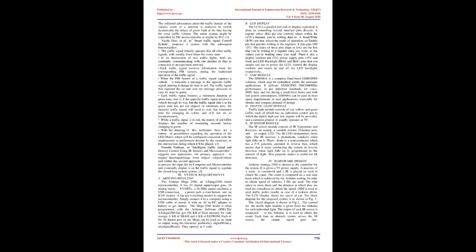Promila Sinmar in Intelligent Traffic Signal and Density Control using IR Sensors and Microcontroller suggests two approaches: the primary approach to take data/input/image from object/subject/vehicle and in the second approach to process the input file by computer and microcontroller and finally display it on the traffic signal to regulate the closed-loop system.